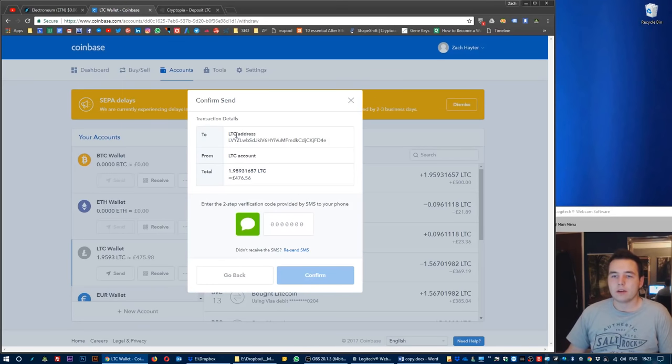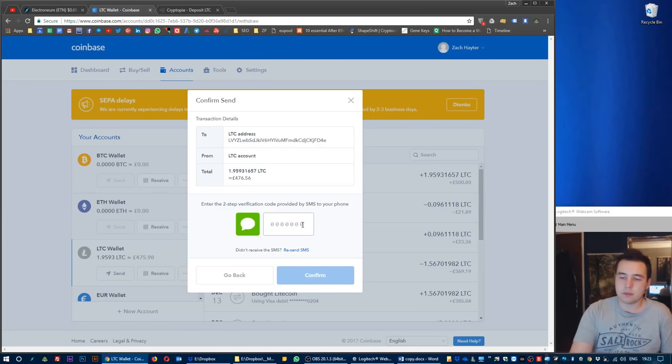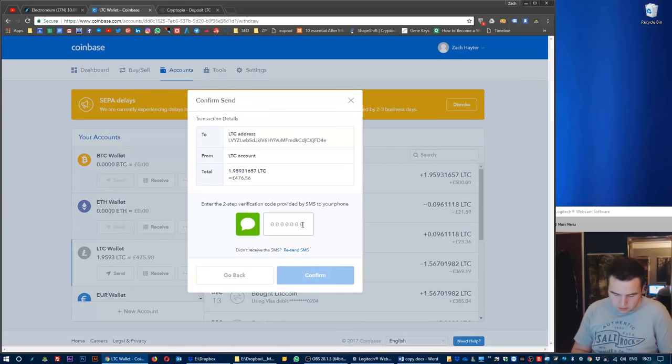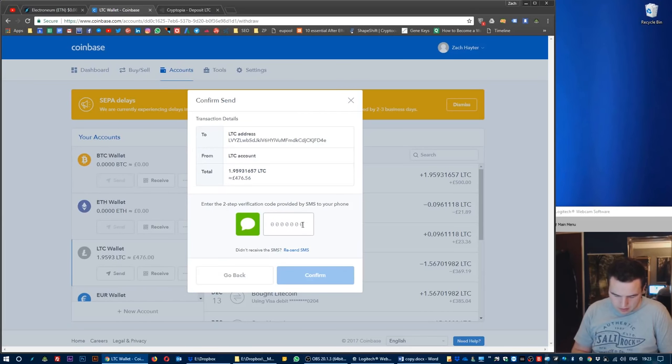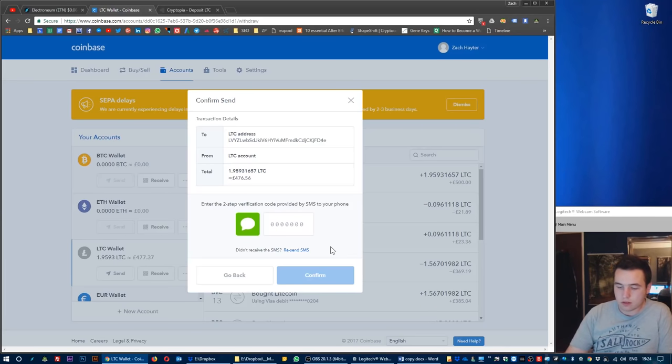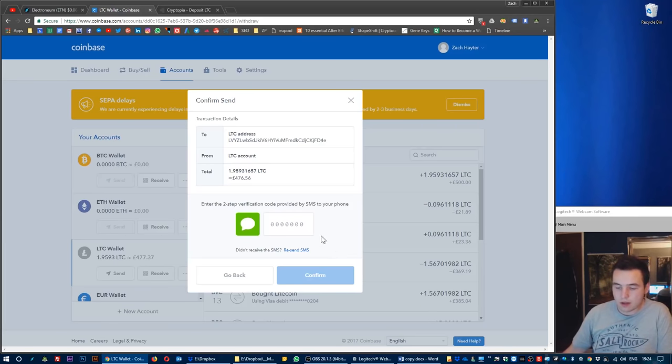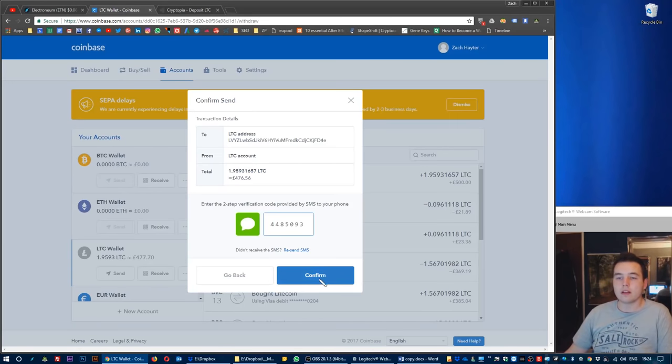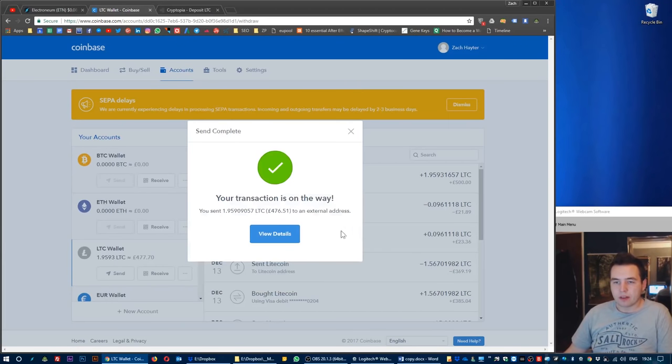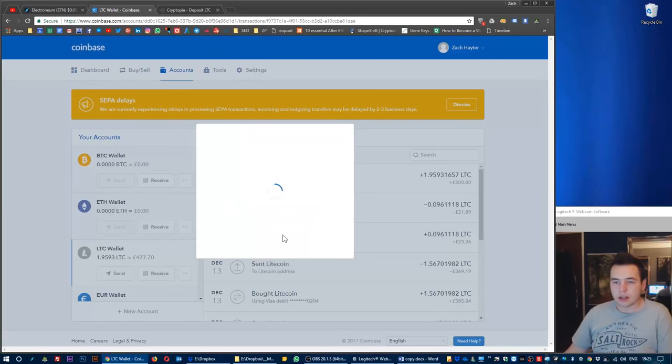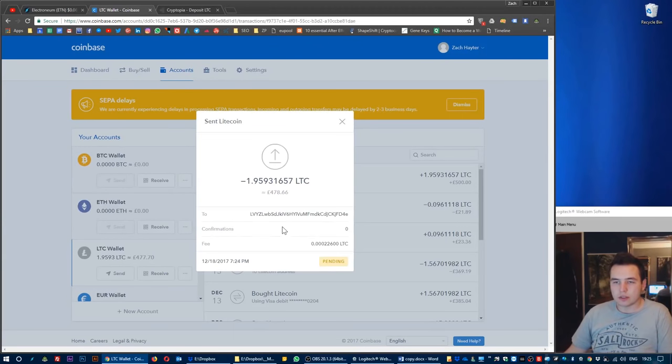Now to that address Litecoin account. In my phone I'll be sent a two-step verification code. The code has just popped through, which is absolutely what I wanted. Now you just need to enter your code there and confirm. Your transaction is on the way to an external address. I'm going to click view details. They're saying here that it is pending.